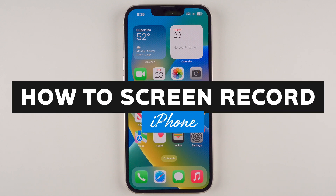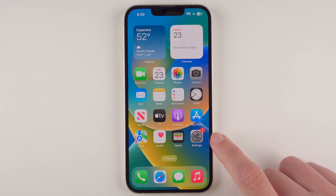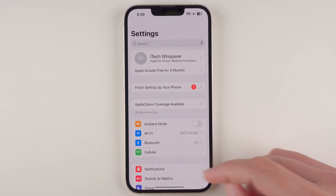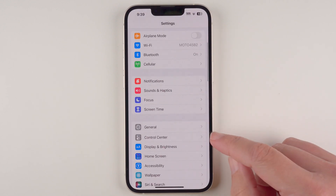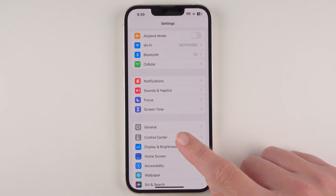In this video I'm going to show you how to screen record on your iPhone. First we're going to find and open our Settings app, then we're going to scroll down until we find Control Center and tap on that.